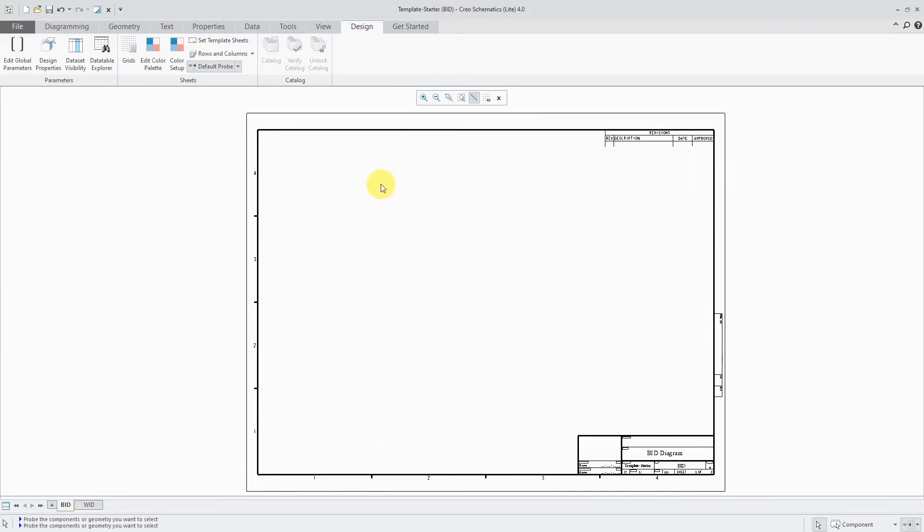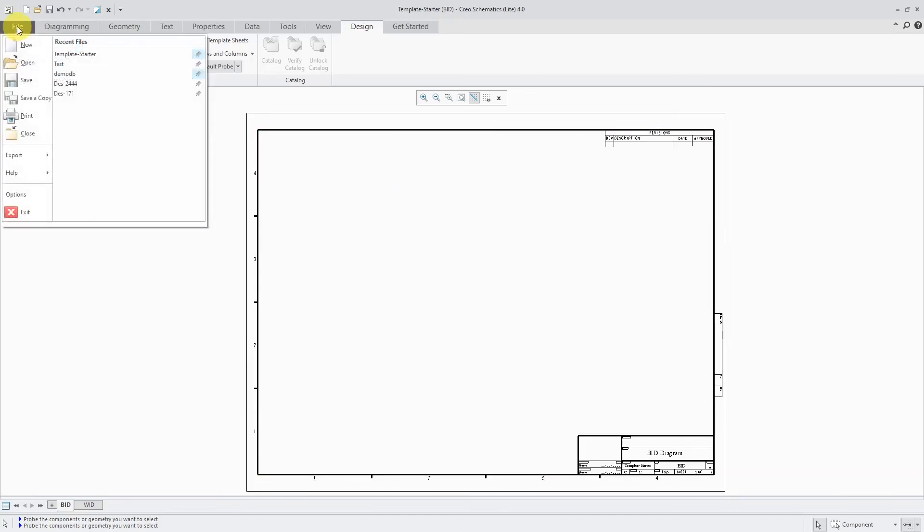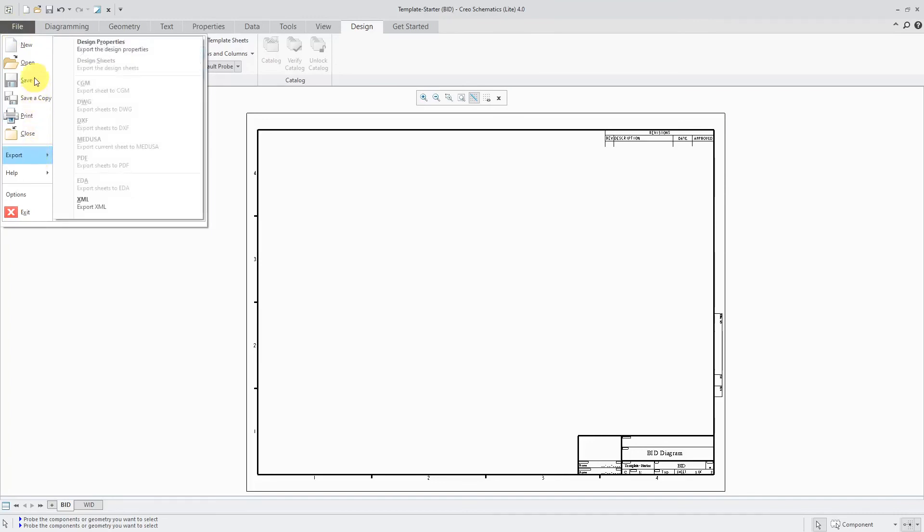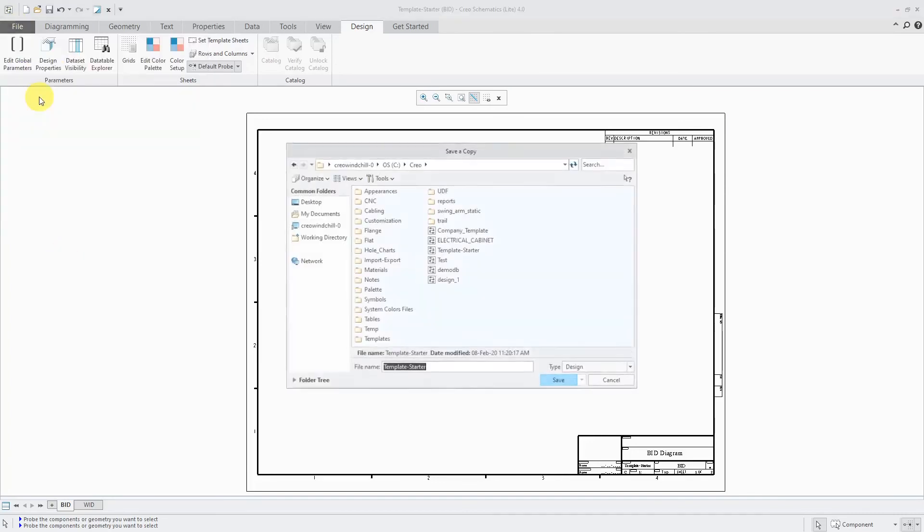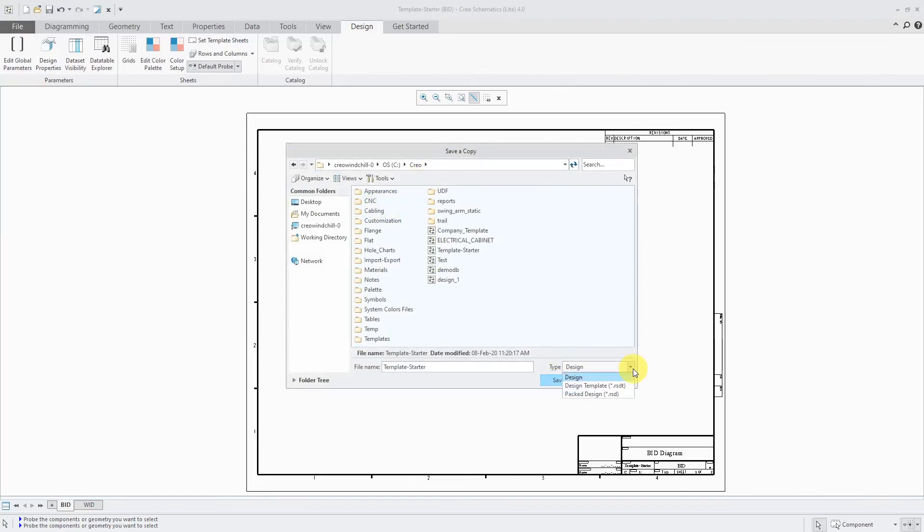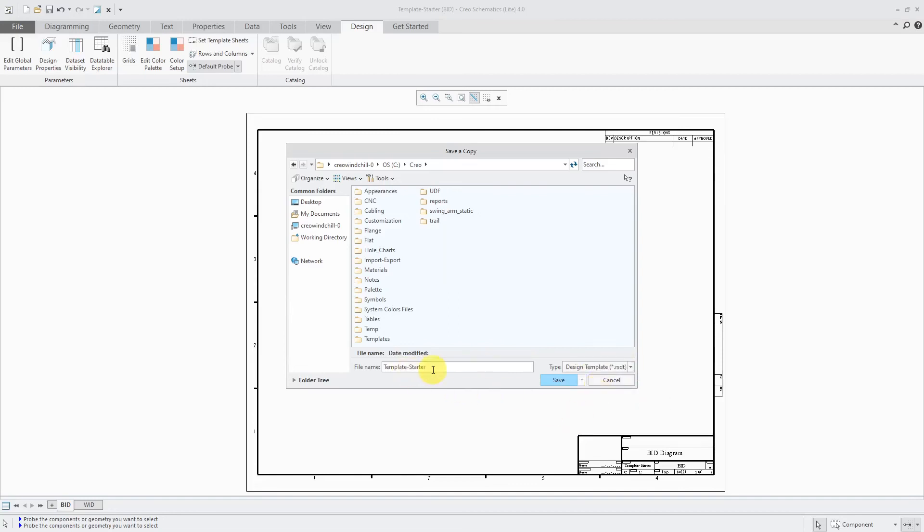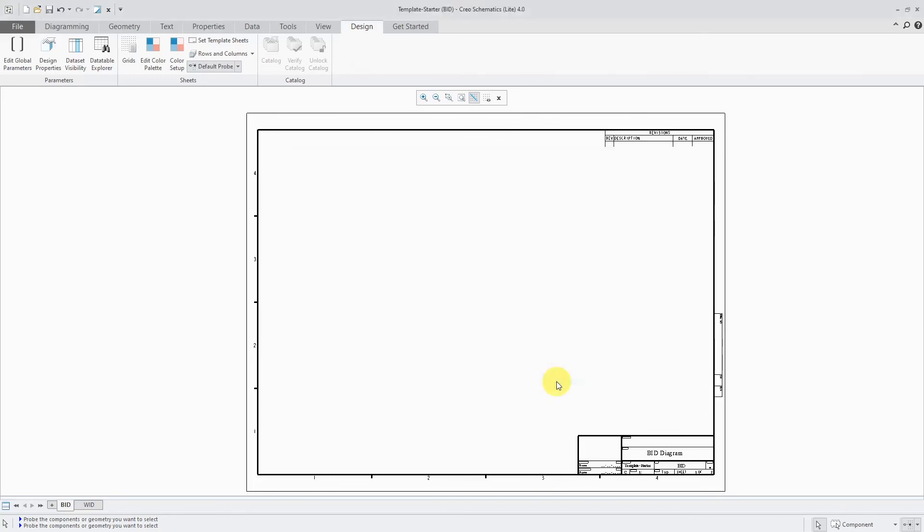How do I go about changing this into a template? You go to the File drop-down menu and then choose Export. Or excuse me, let's go to Save a Copy. And I'm going to save it over in here. From the Type drop-down list, you can change it from a regular design to a design template. And I'll just call this my MCAE template. Let's click the Save button.